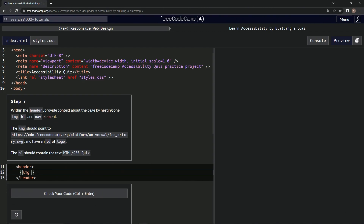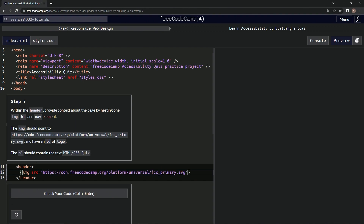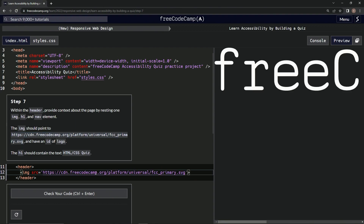So links are href and images are src — source. And we're going to point it towards, like this says, this. Let's make sure not to get the period on there — make sure to avoid the period. Let's put it in right here. Check it out. Okay, that's great.